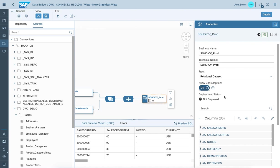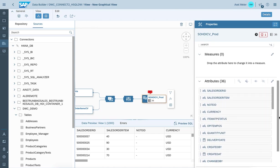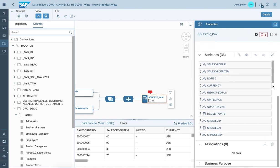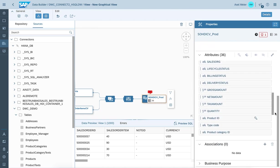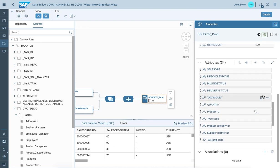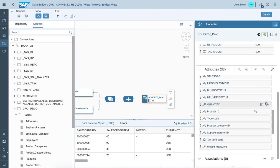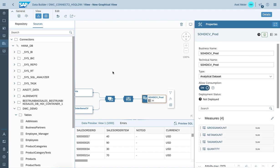We allow consumption and we switch to the analytical data set to pick and choose the according measures to be assigned to the view. Let's take those measures and also quantity. And we are done here.